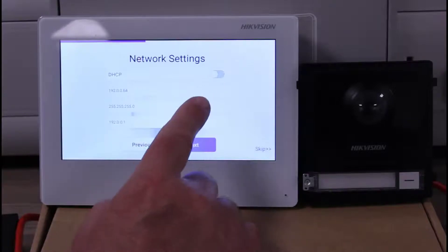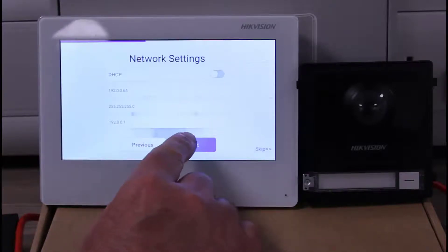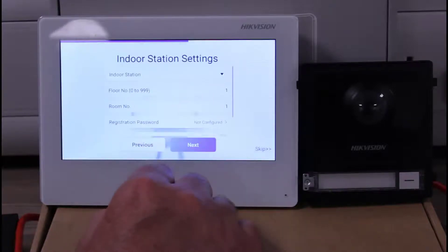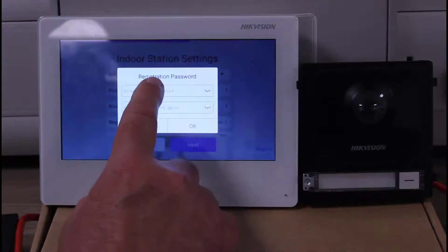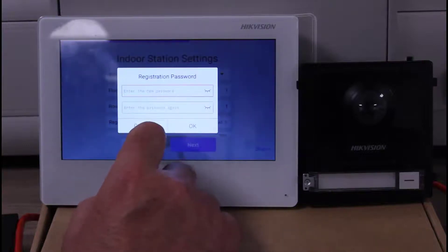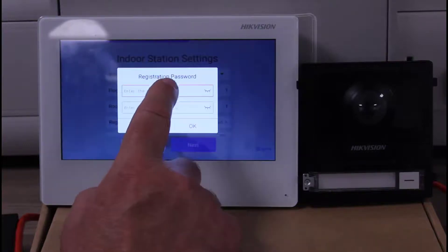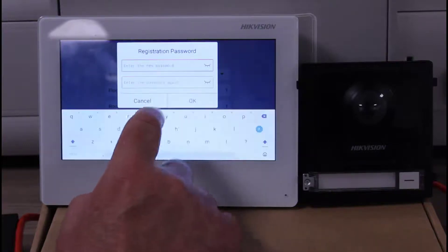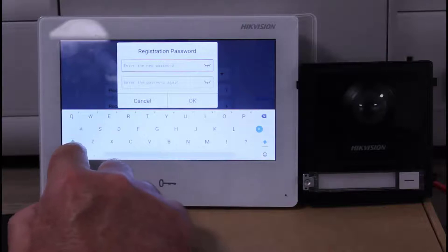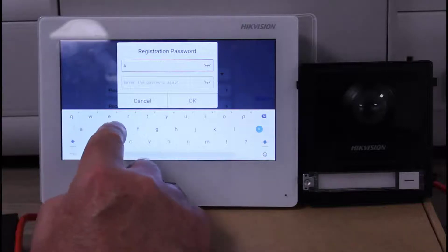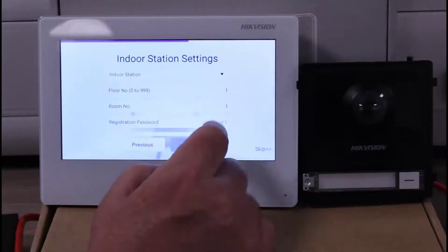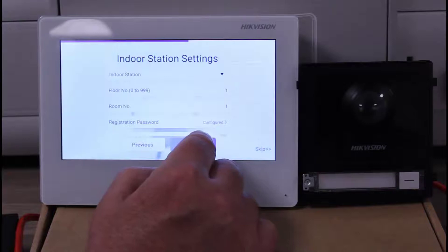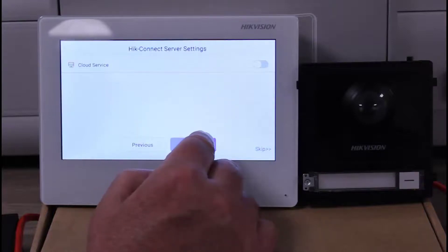The thing we do have to do is there's a registration password or a zip password. We're going to have to enter another password. We'll make it the same password as we had before, so again you have to enter that twice. Then we click next. We're going to ignore the cloud service now.